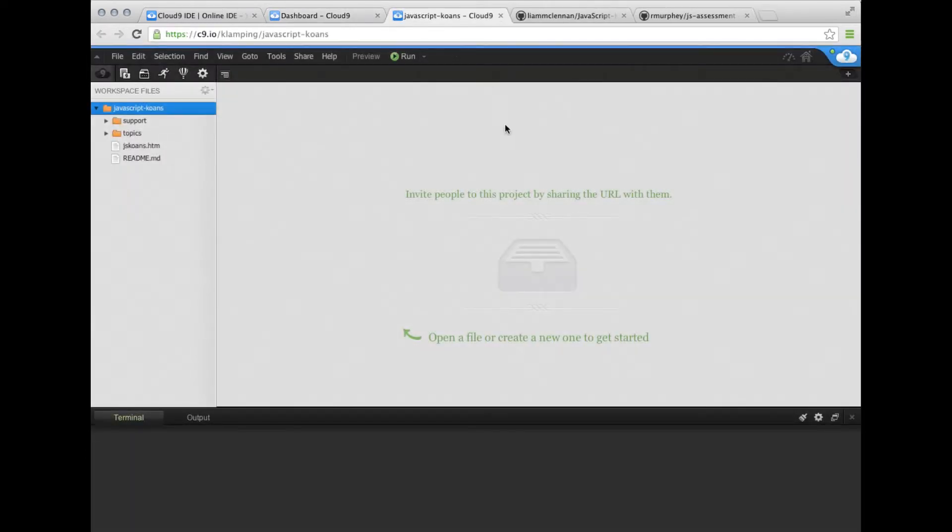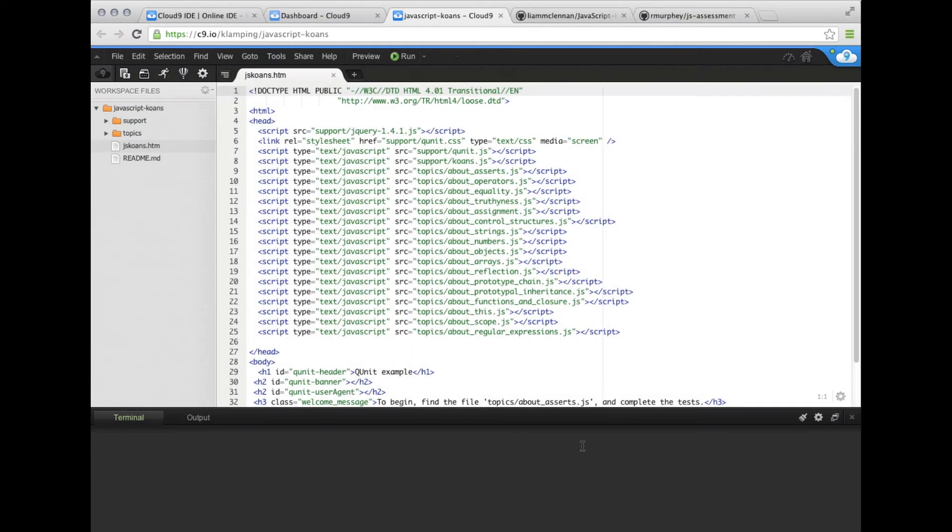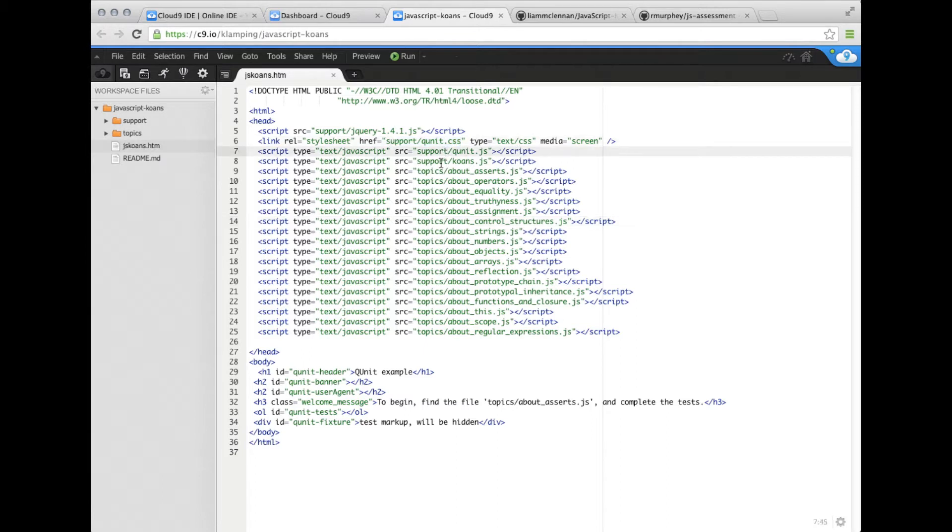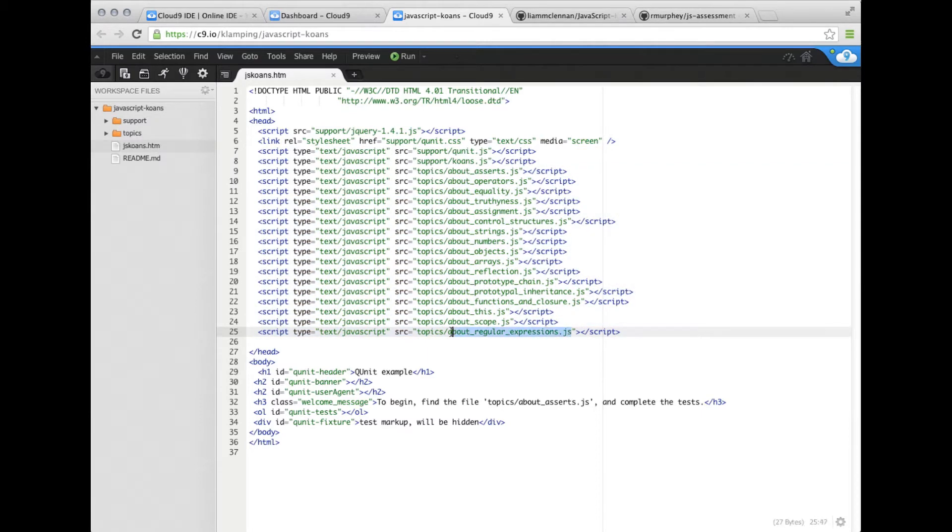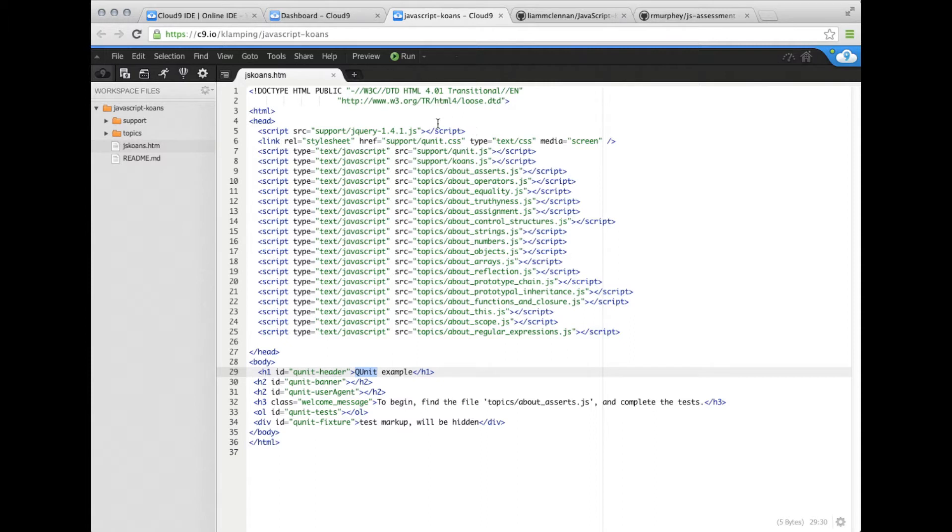Now we've got our workspace loaded. We're going to open up jskoans.html. You can see it's got a CSS file and then a bunch of JavaScript files. These are all the assertions that we're going to try and pass, and then some other HTML to help get QUnit, which is the unit test library that JSKoans uses, up and running.